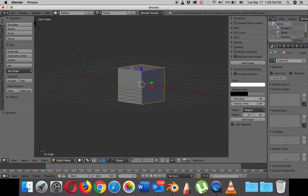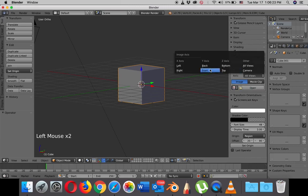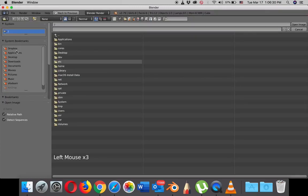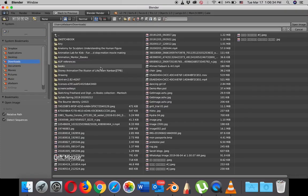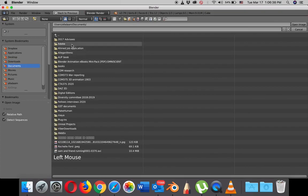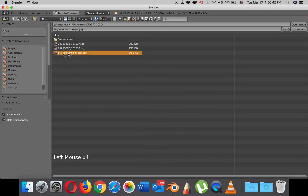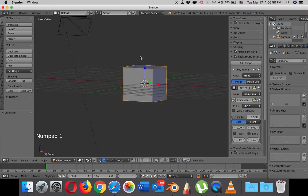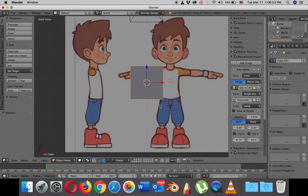I just opened a new file and I will need to add the background images. I'm going to go to background images, and let me start the screen key so you can see them. I'll add the image to the front view and find the image — the voice reference image. I can't see it now because I'm on user ortho, so I'm going to switch to front view by hitting number one on the numpad.